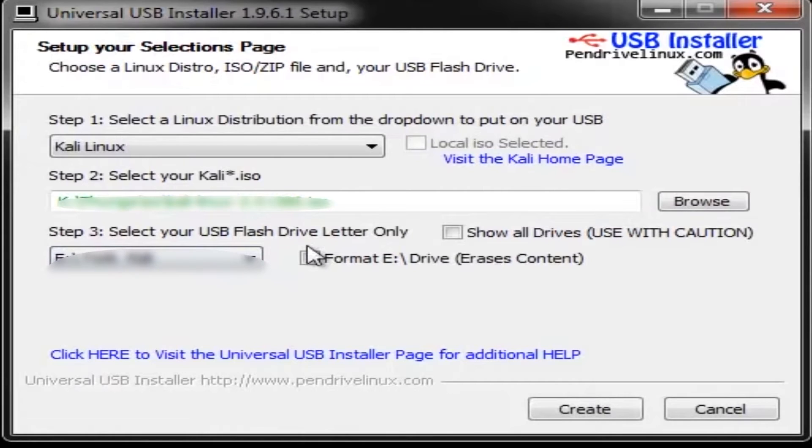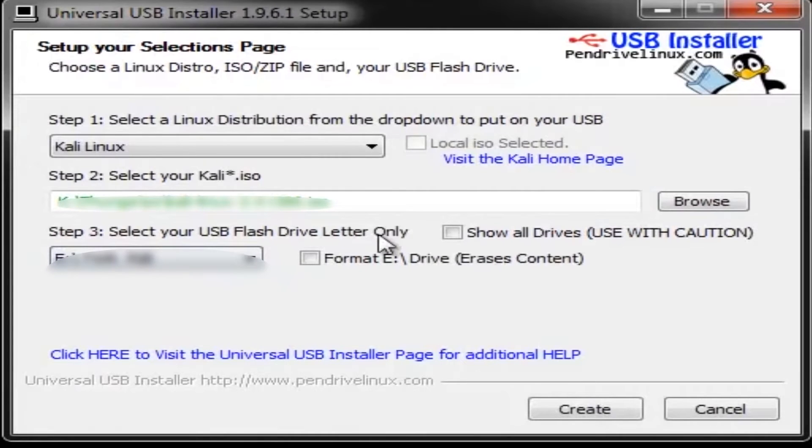Next click the check box so that it formats all the data of the pendrive. Caution, this will erase all the data of the pendrive. Be very sure to back up all the data.